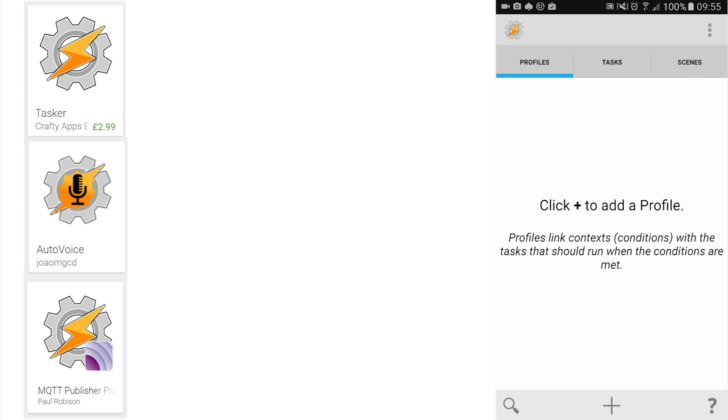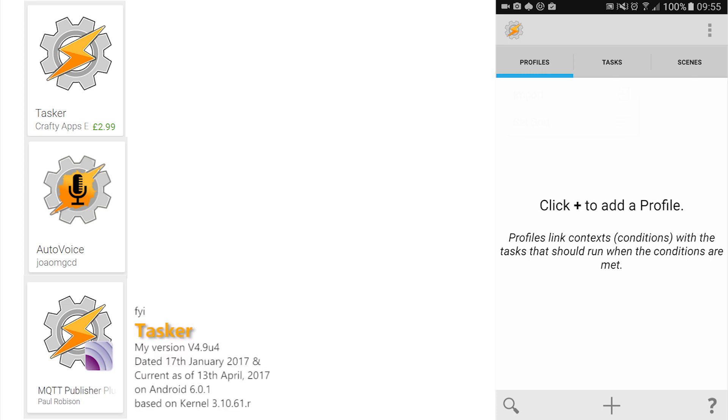The combinations are almost limitless. Here, we are going to add a profile into Tasker to listen for a keyword, interpret and transmit a text version via MQTT. Tasker is not immediately intuitive, but well worth time investigating. Here are my step-by-step instructions.